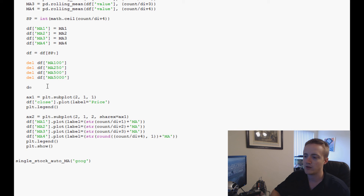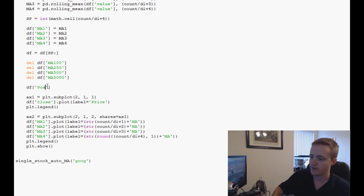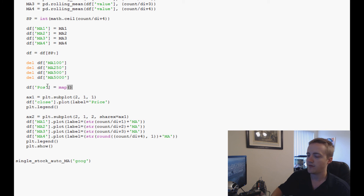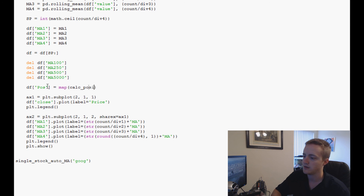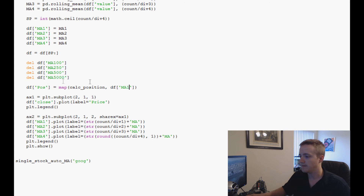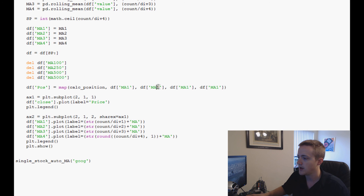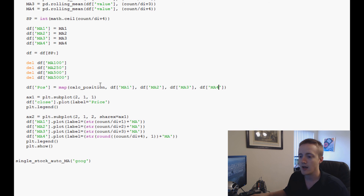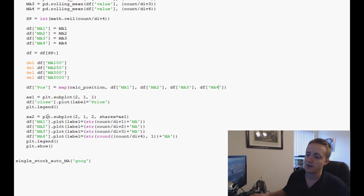Once those are deleted, we're ready to map the function. We write `df['pos'] = map(calc_position, df['ma1'], df['ma2'], df['ma3'], df['ma4'])`. That maps the return value of `calc_position` at each row to the new column `df['pos']`.